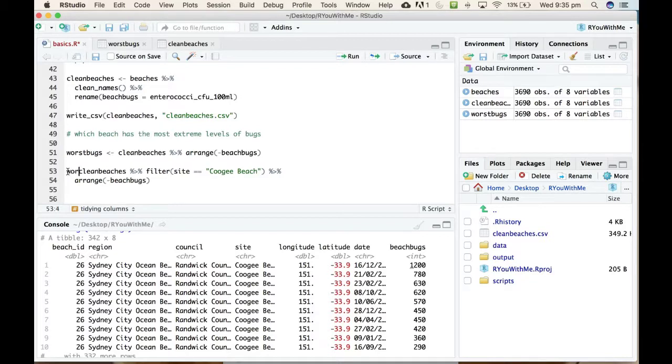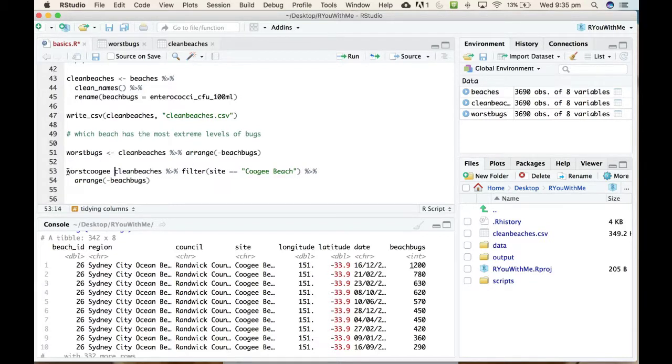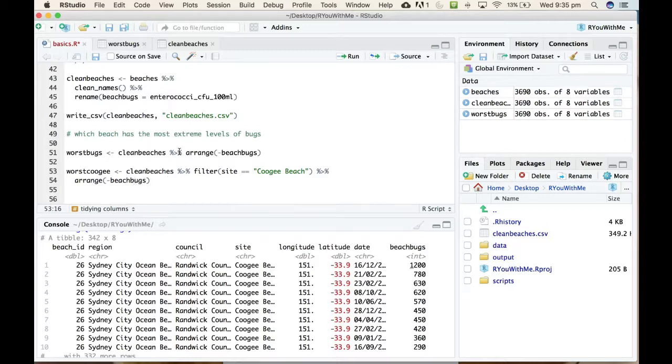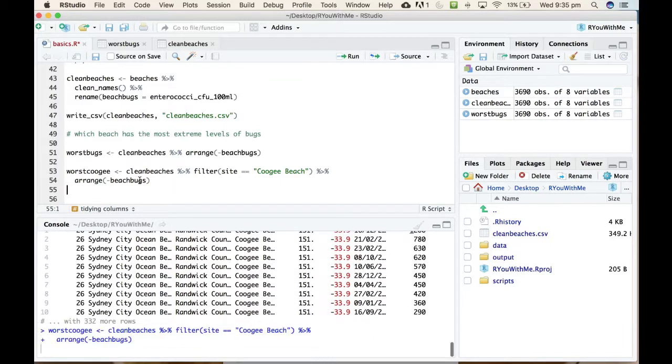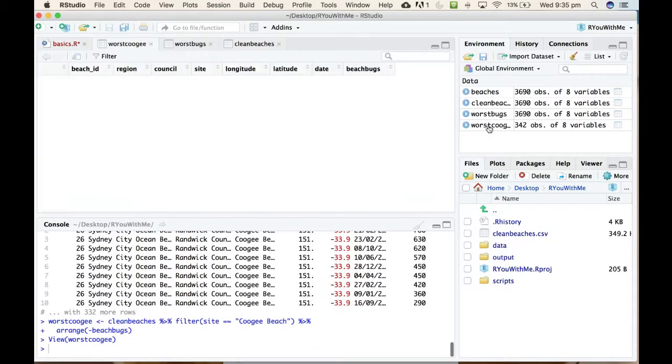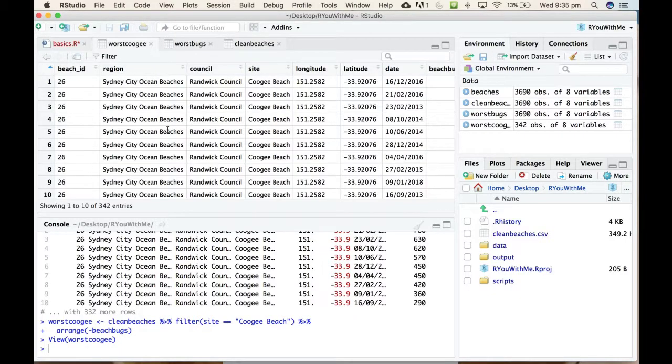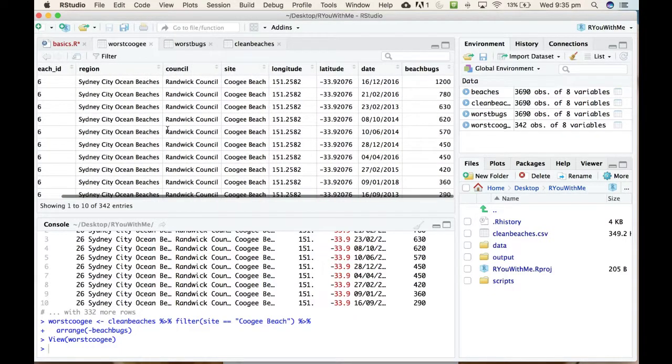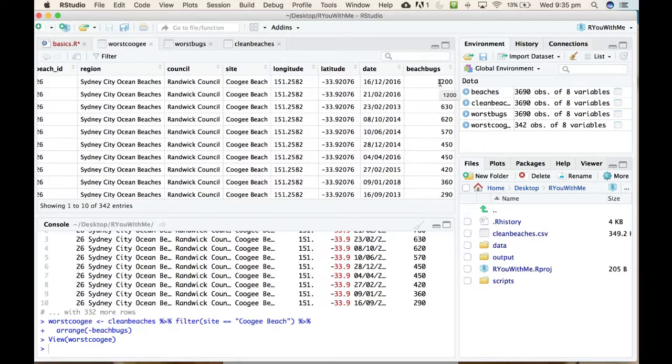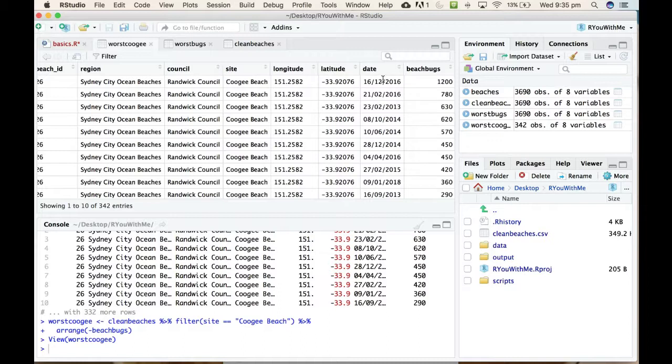So let's make another data frame. We'll call this new thing worst_coogee and it's going to take the clean_beaches data, filter for site Coogee Beach, and then pipe that into an arrange descending and assign the output of that to a new data frame called worst_coogee. So let's do that. Okay, so we have a new thing in our environment over here. If we look at worst_coogee we can see that the most extreme value at Coogee was 1200 and that happened on the 16th of December 2016.